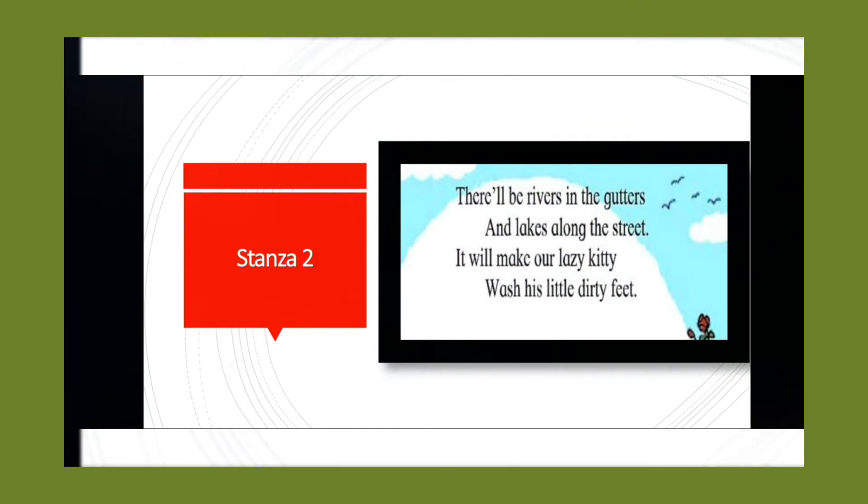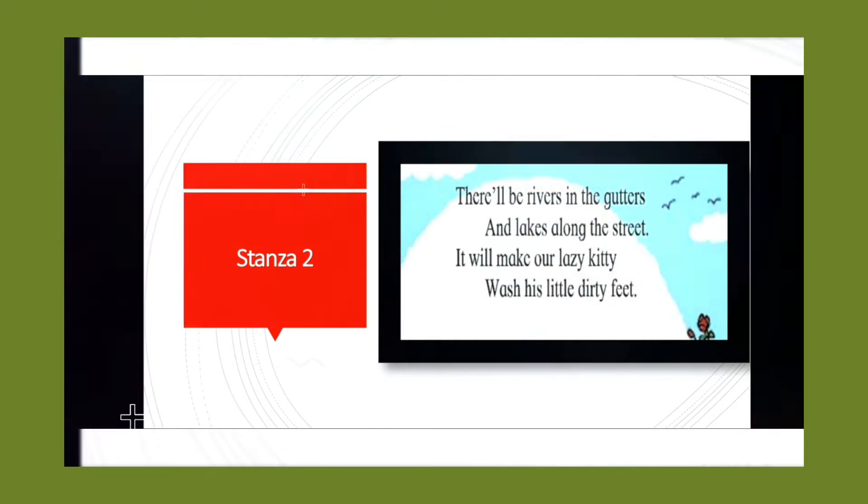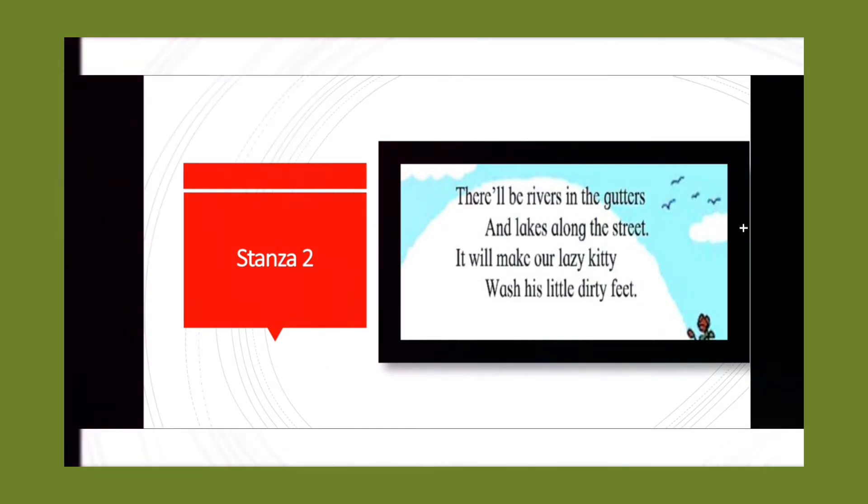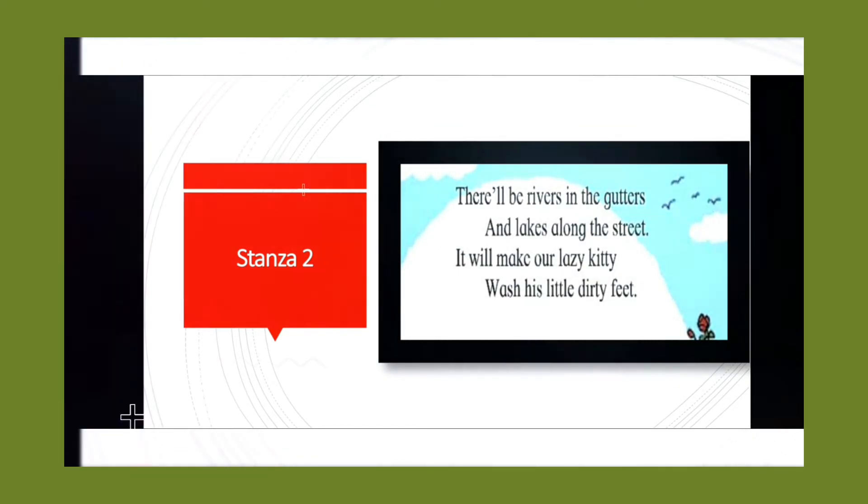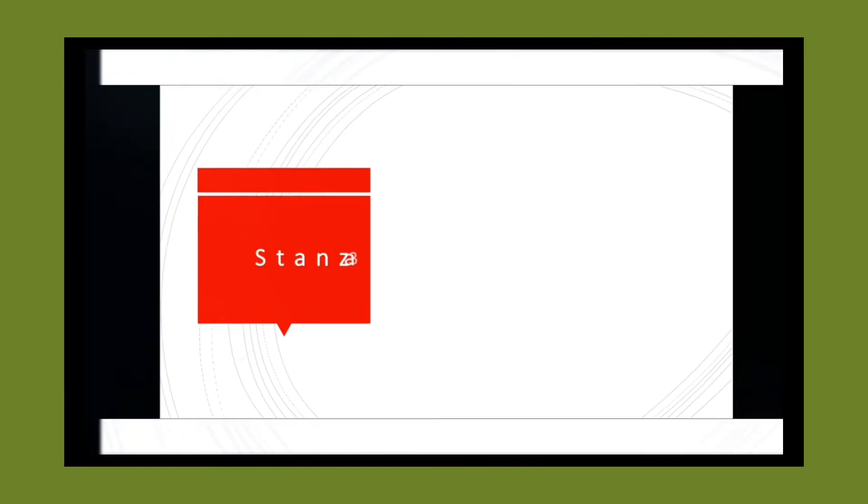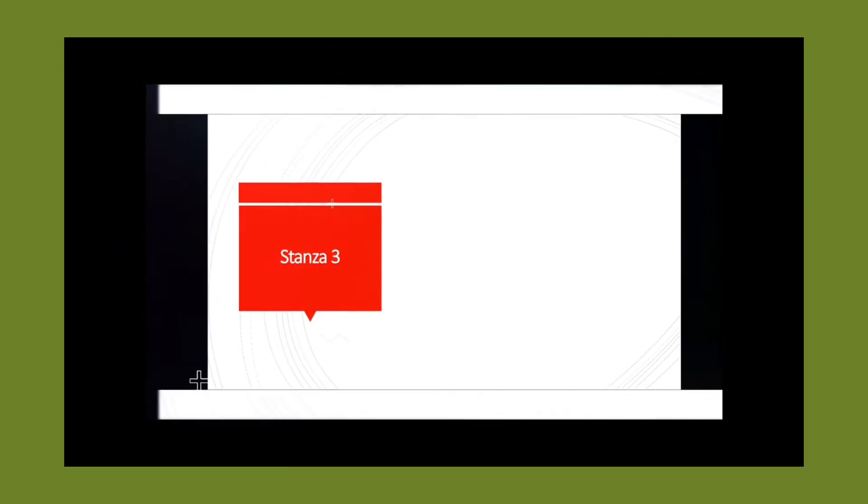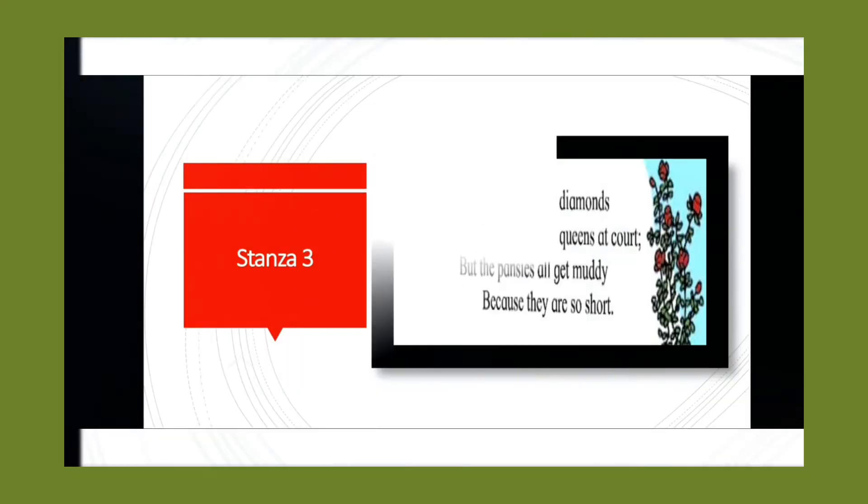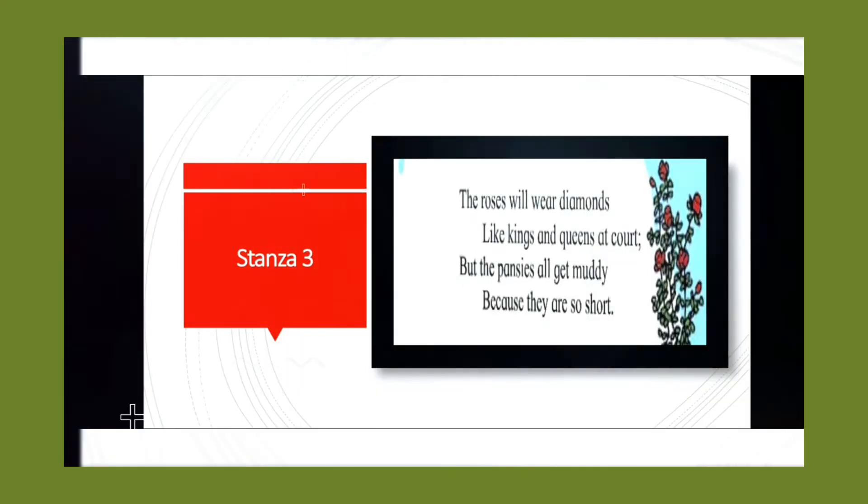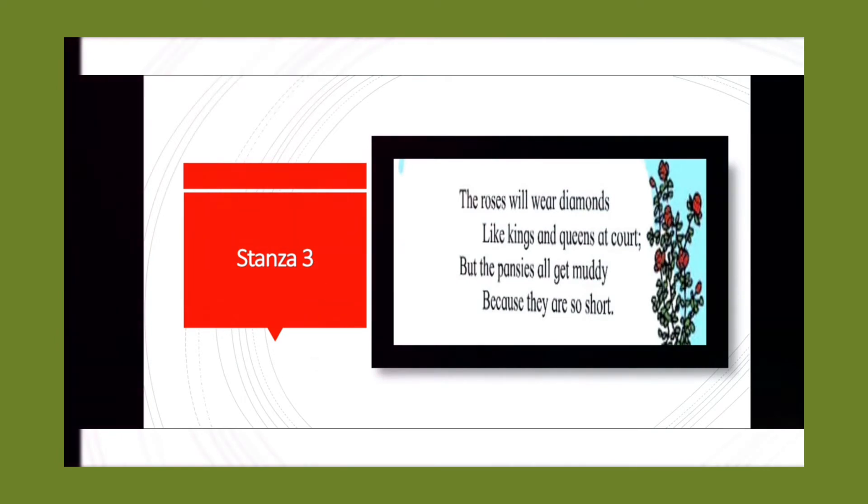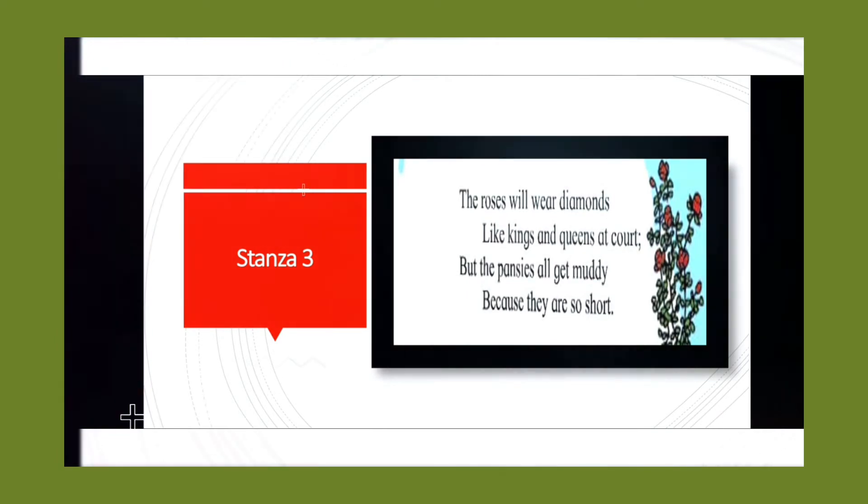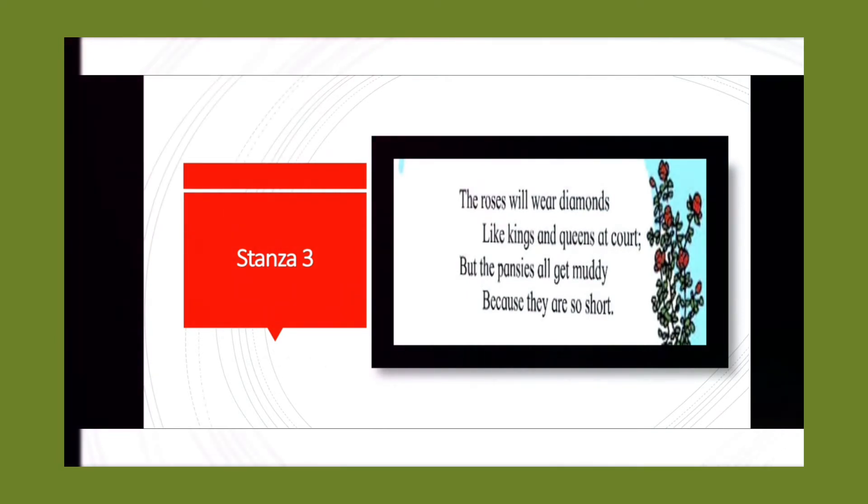our lazy kitty wash her little dirty feet. Stanza 3: The roses will wear diamonds like kings and queens at...